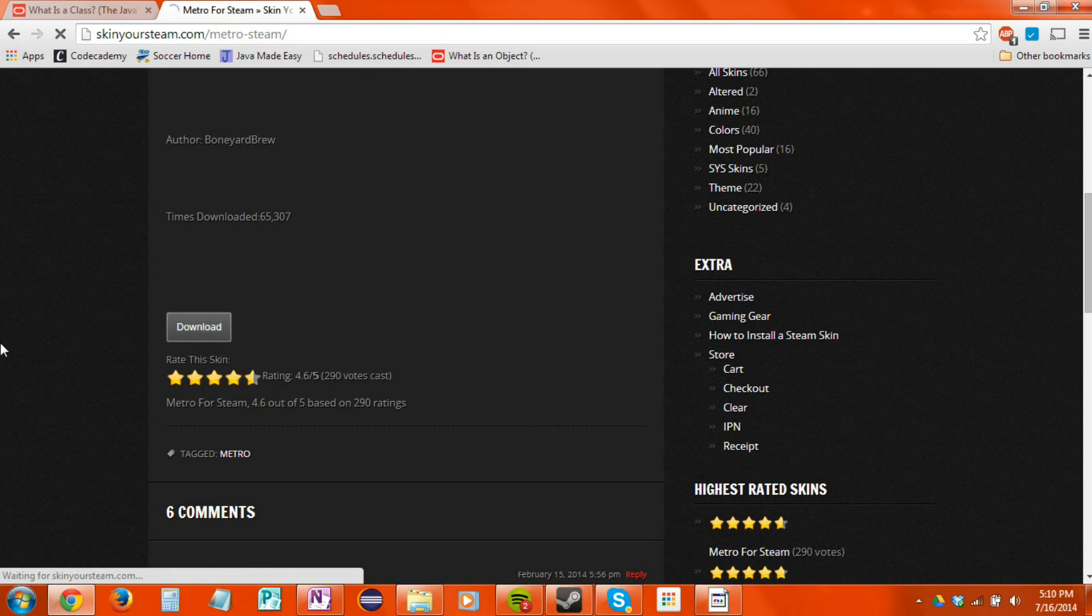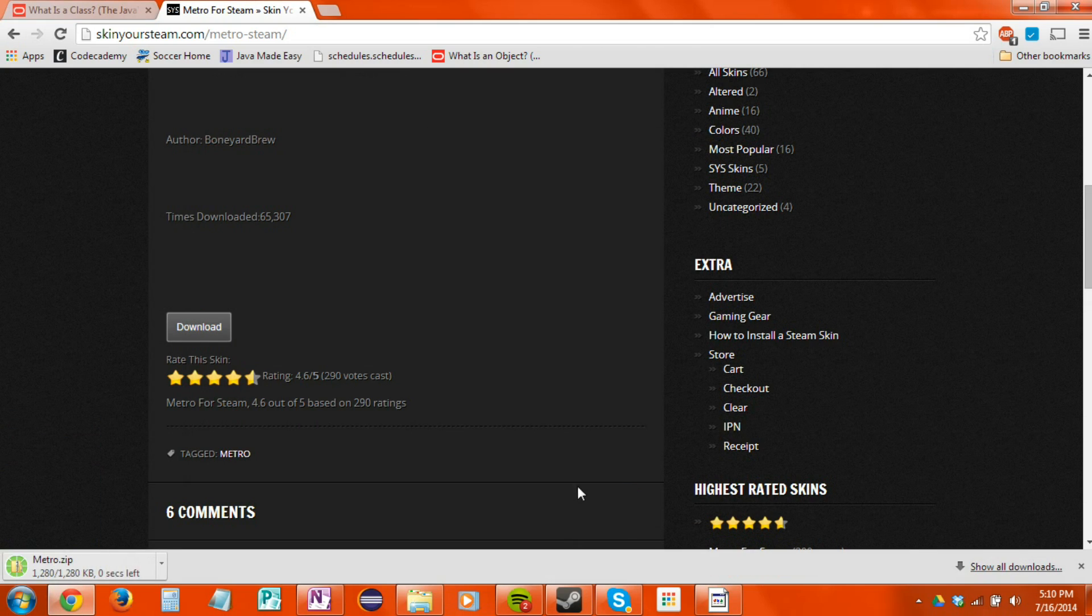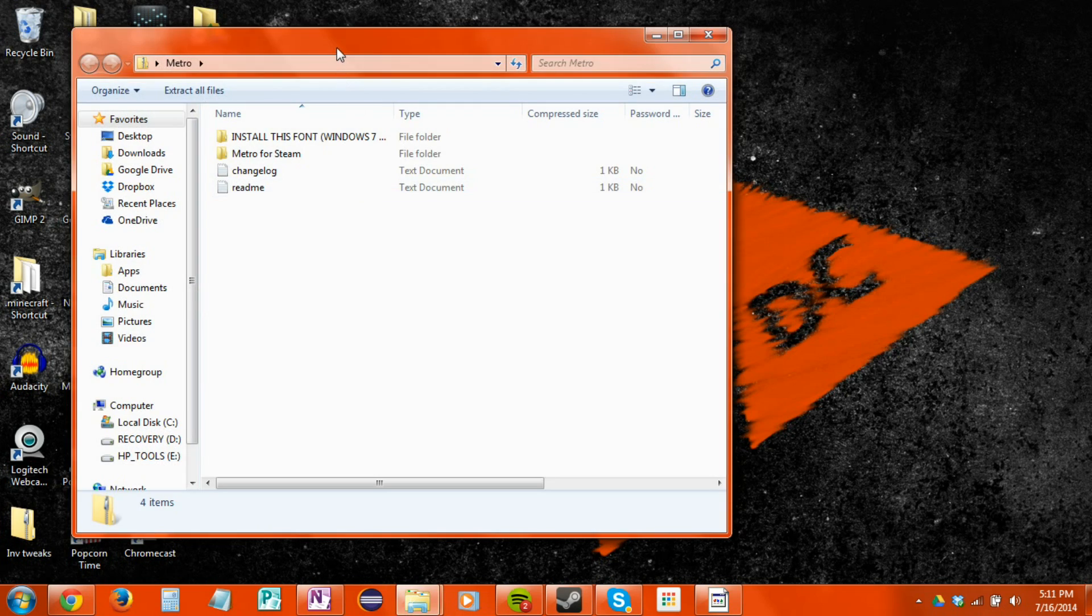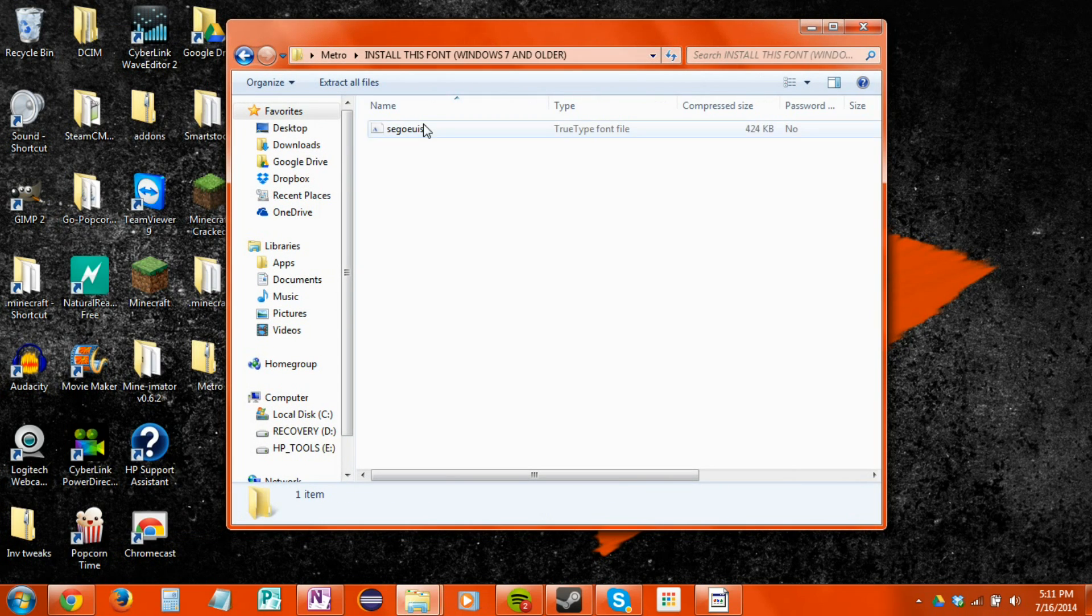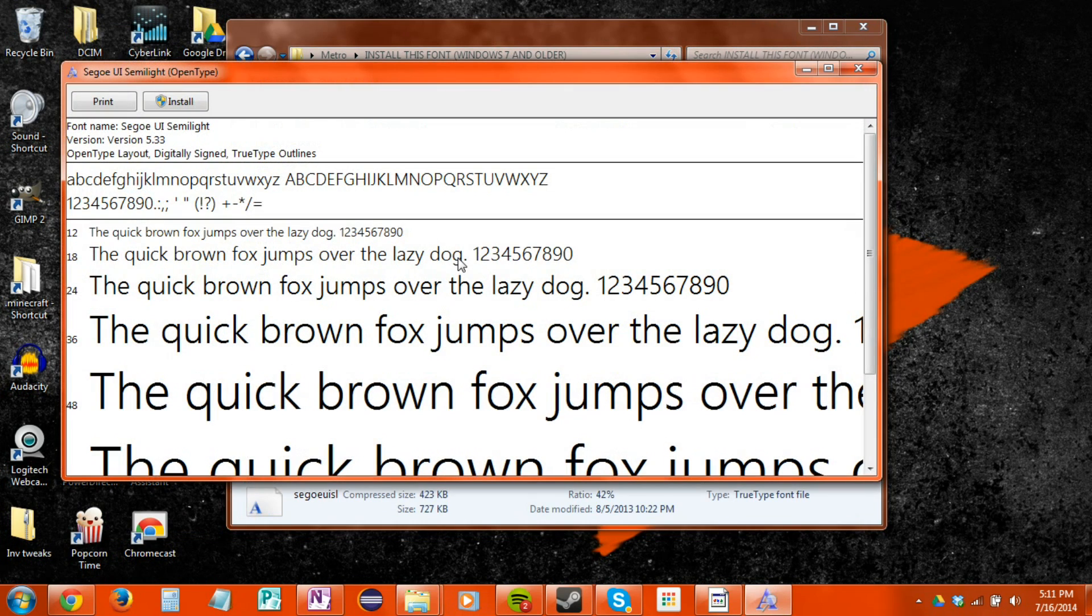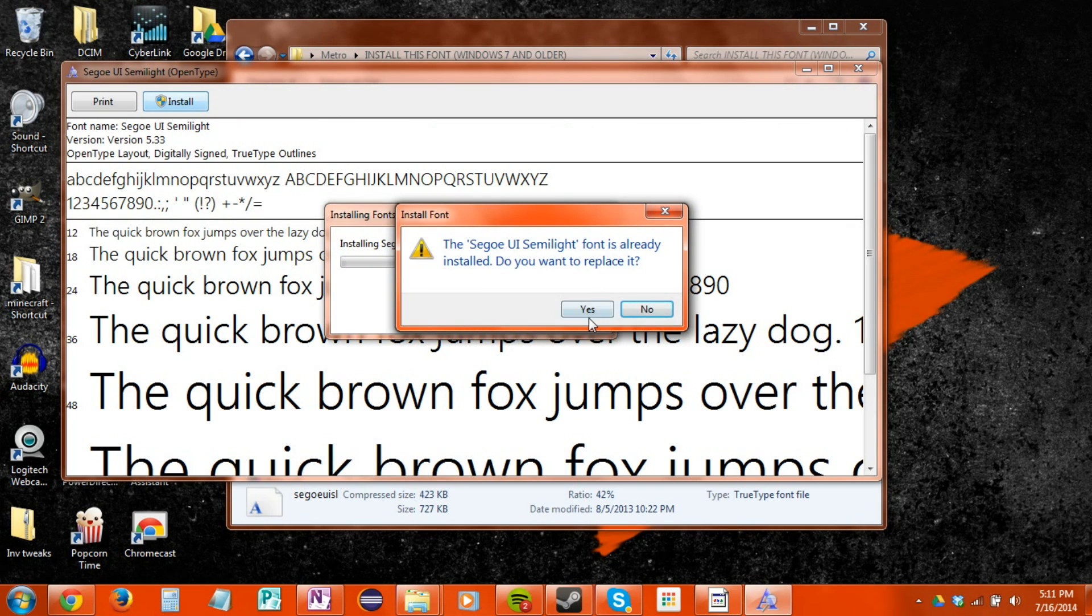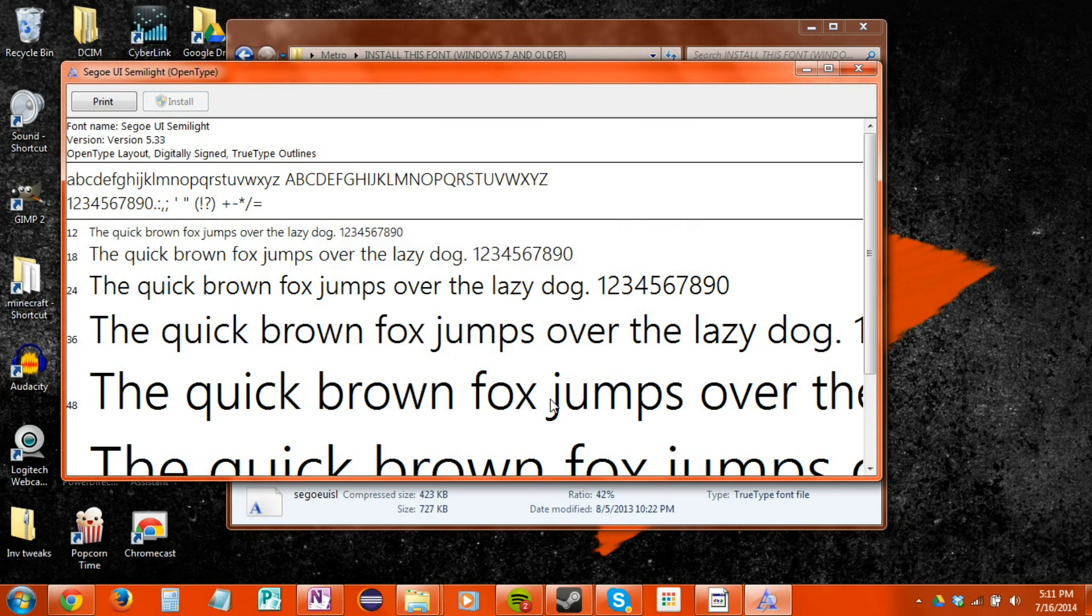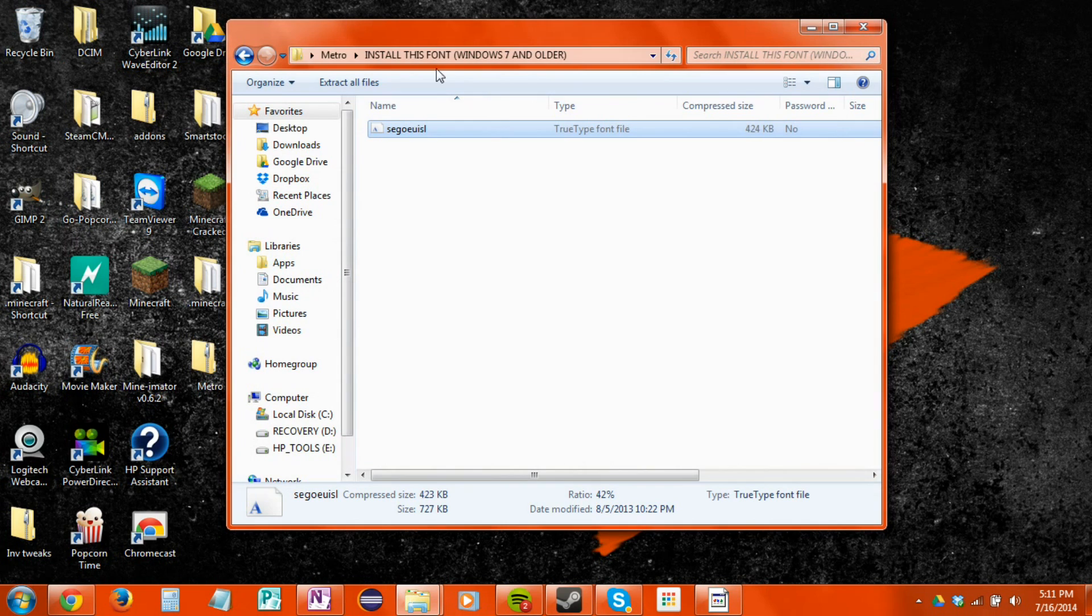Going to hit download. Yeah, let it save to the desktop. Open that up. This requires a font because it's a Windows 8 font and I'm on Windows 7, so I'm going to hit install. It's already been installed before, so I'm going to do that anyway.